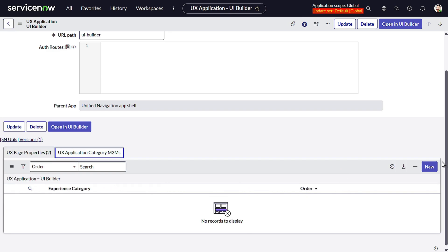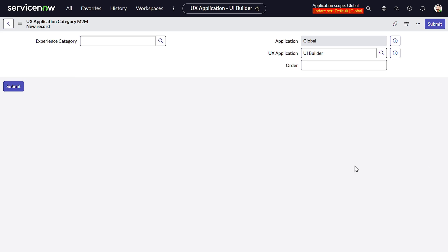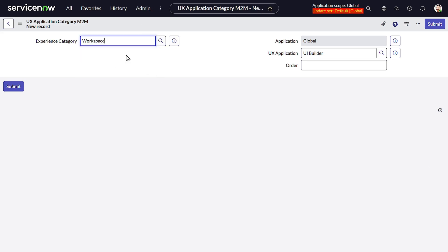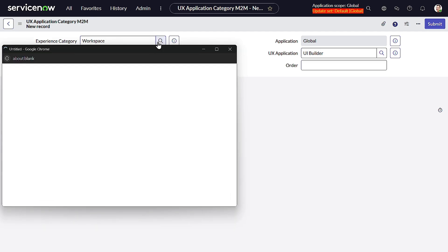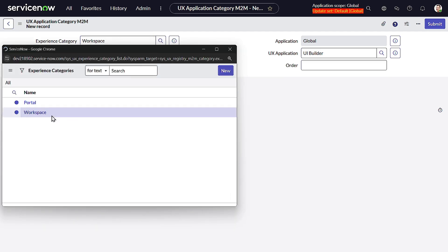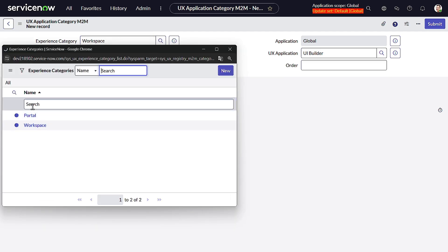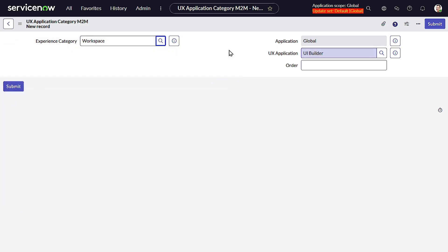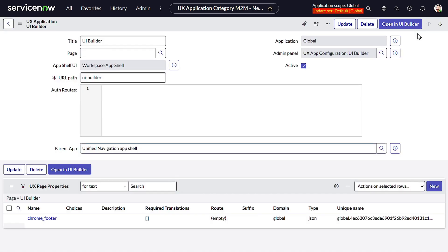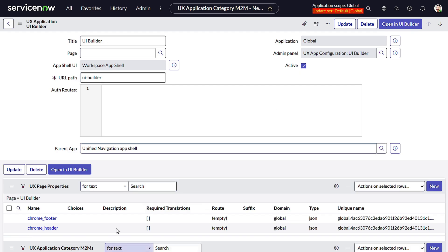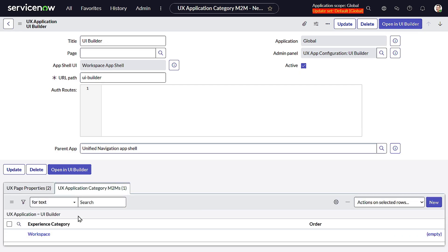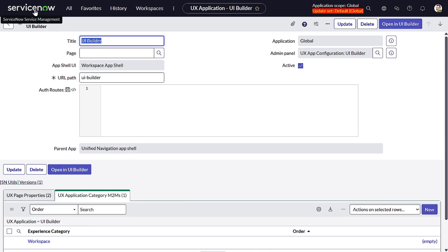You can see there's a related list called UX Application Category M2M. You have to just open this out, click on New, experience category you can select Workspace. If you want to have it as a portal you can select portal. If you want it as a workspace you can select workspace. It's pretty similar. Workspace and Submit. Isn't that easy, right? So we have added this M2M configuration.